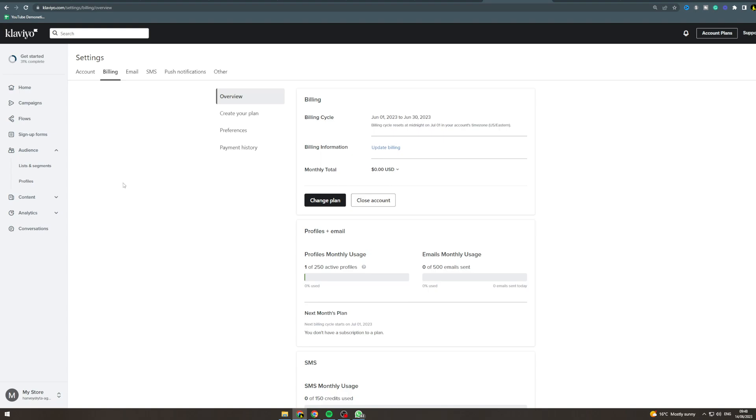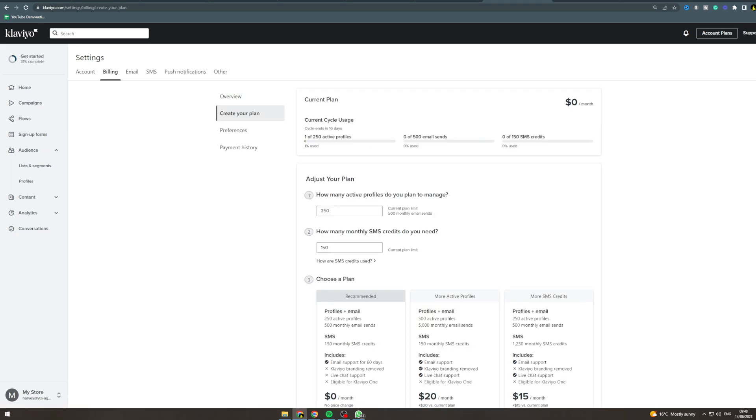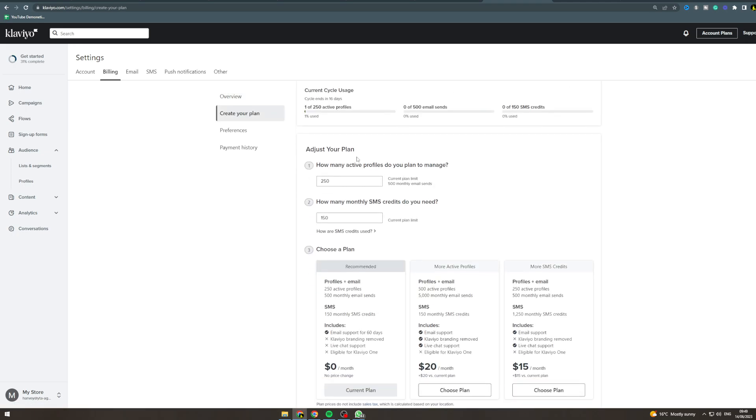In today's video I'm going to talk to you about the free plan in Klaviyo. If you want to look at the plans, go to change plan here and you can basically create fully customized plans based on how many active profiles you have and how many SMS credits you need.